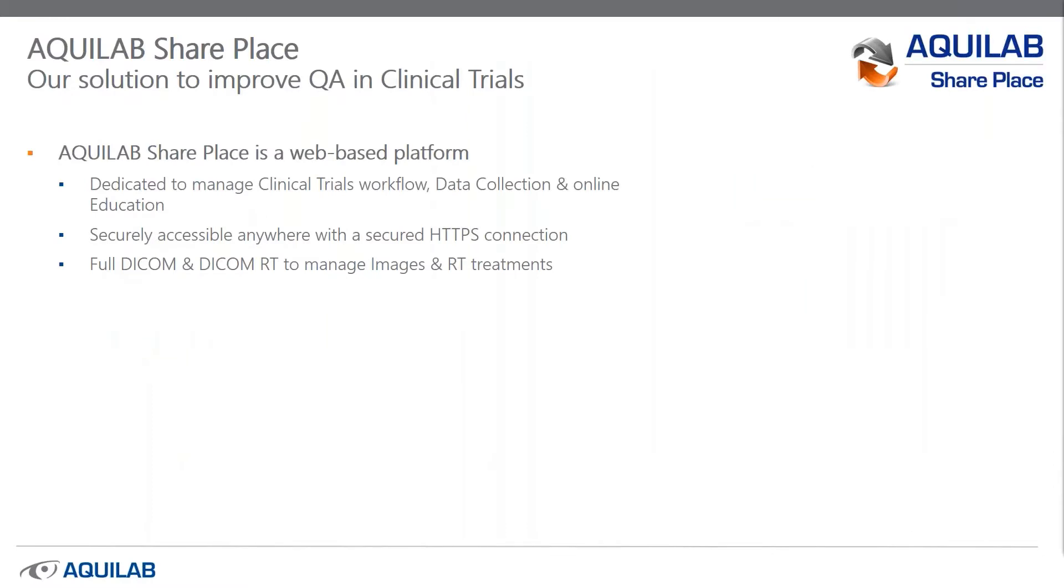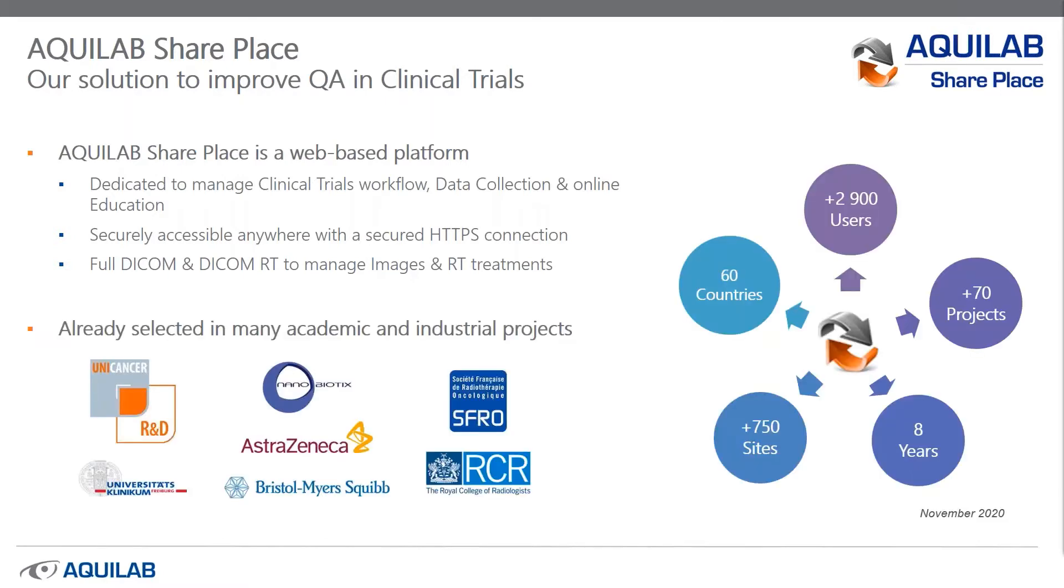Few words about SharePlace. This platform is secured in HTTPS connection and data are stored in certified health data center. This center is located in France. SharePlace manages full DICOM and DICOMRT format coming from any TPS. You can see some of our clients like Unicancer or the Royal College of Radiology. On the left, a brief SharePlace matrix updated this month.